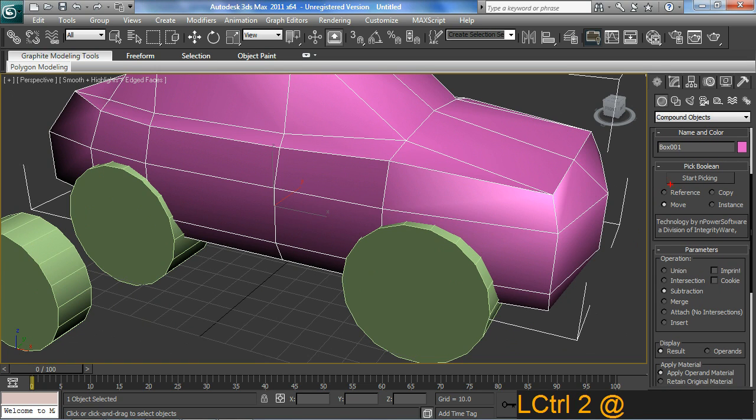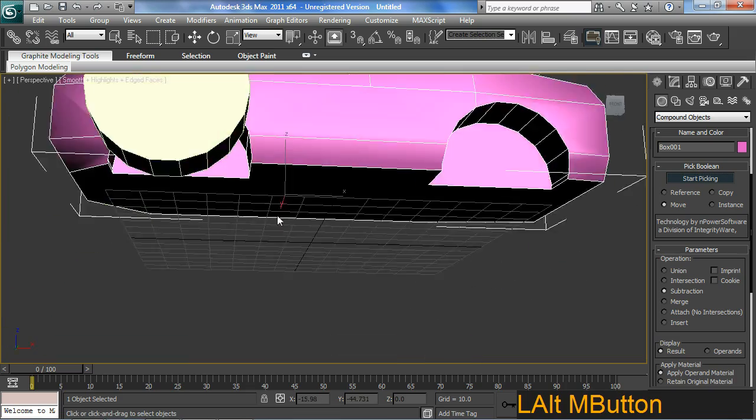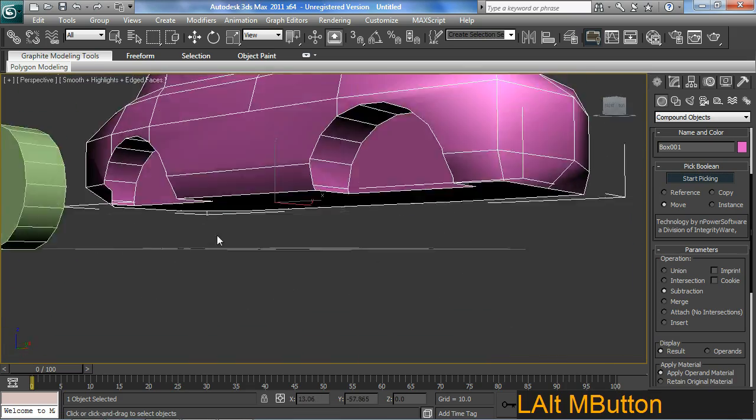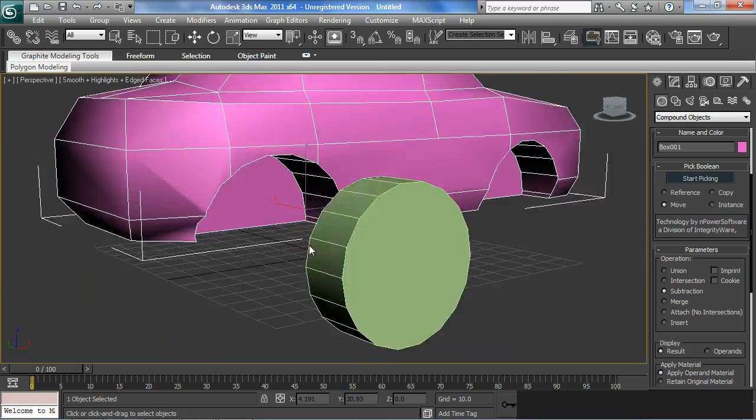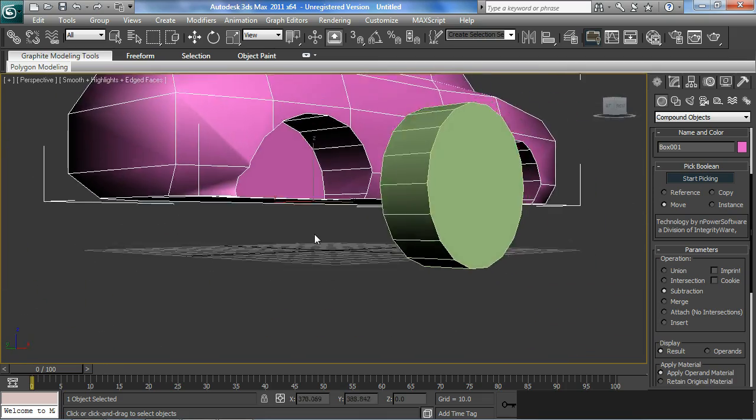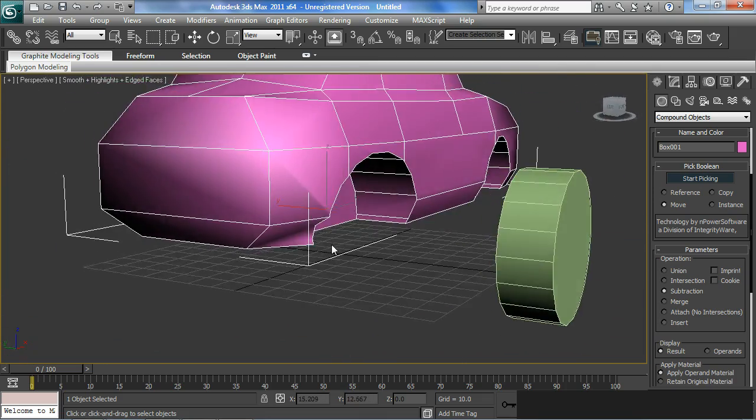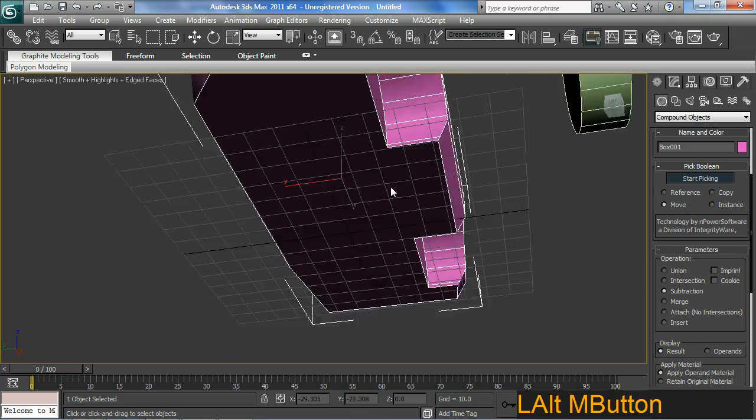And we have this thing here called Start Picking. It allows me to start picking the objects I wish to slice out of it. Like so. That's pretty sweet and I like it.